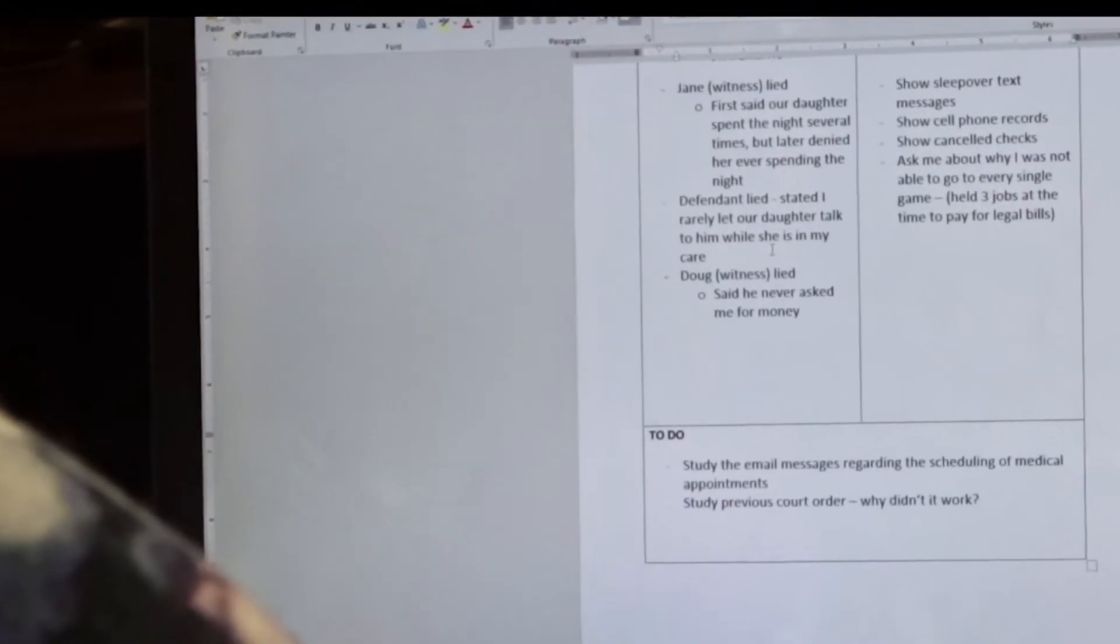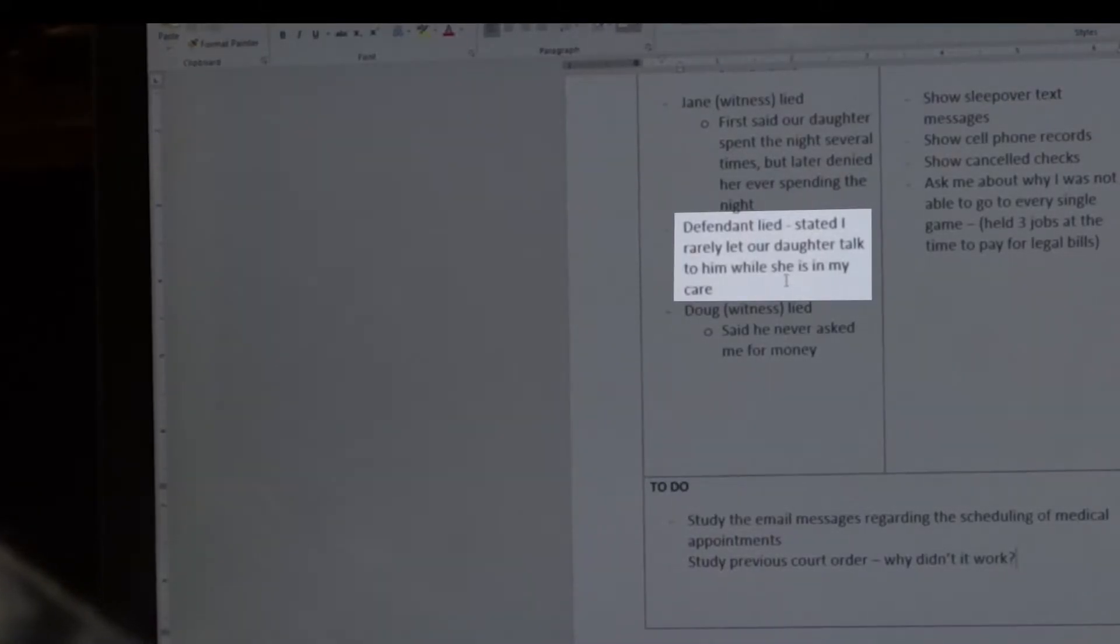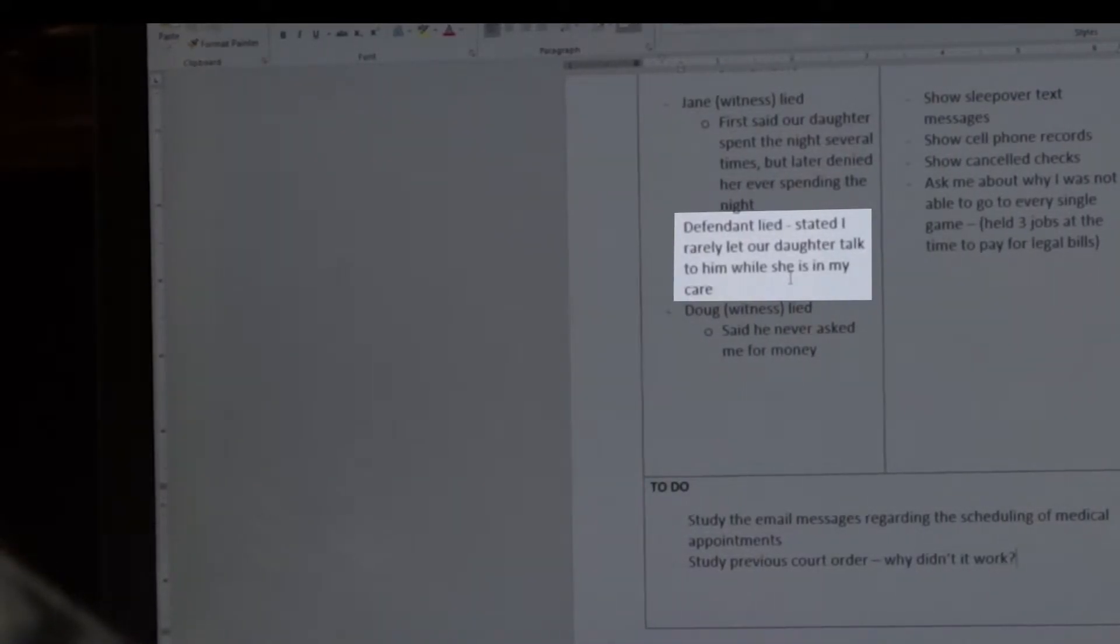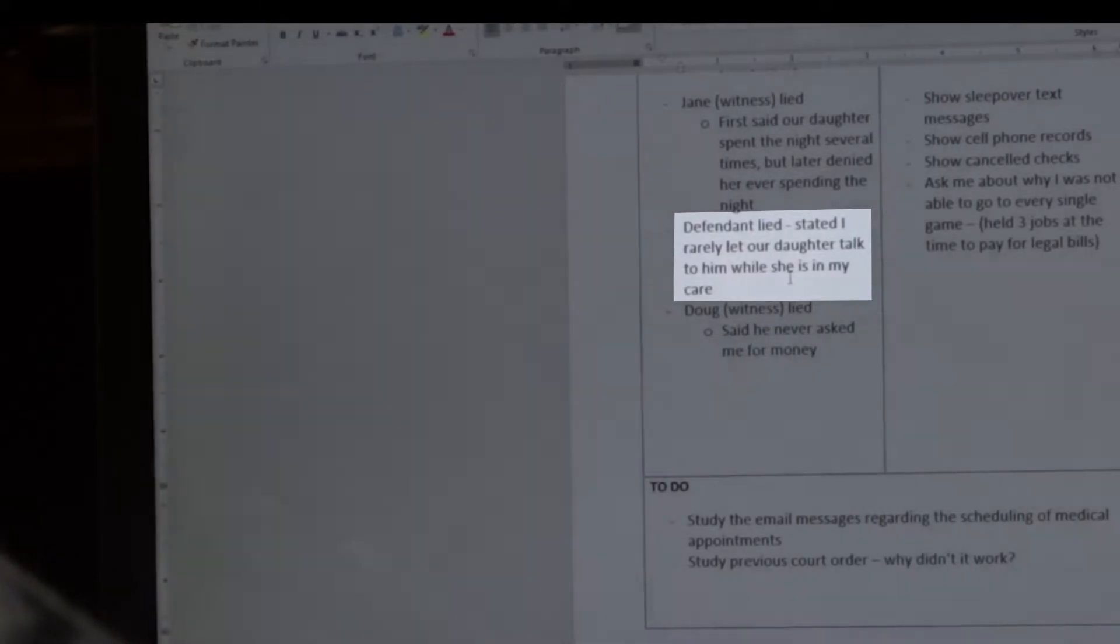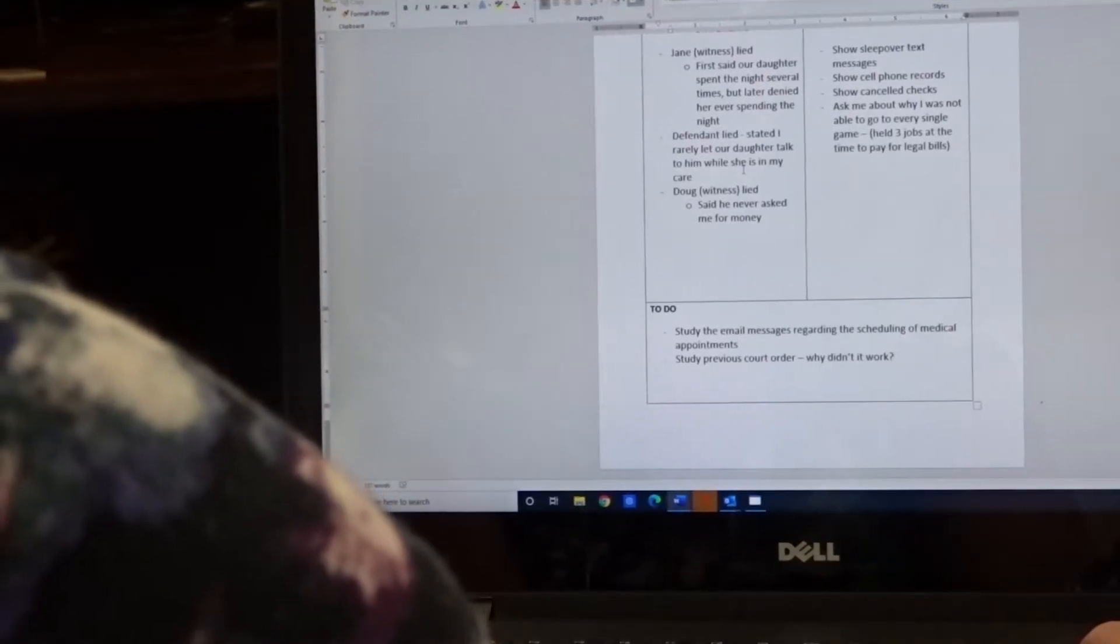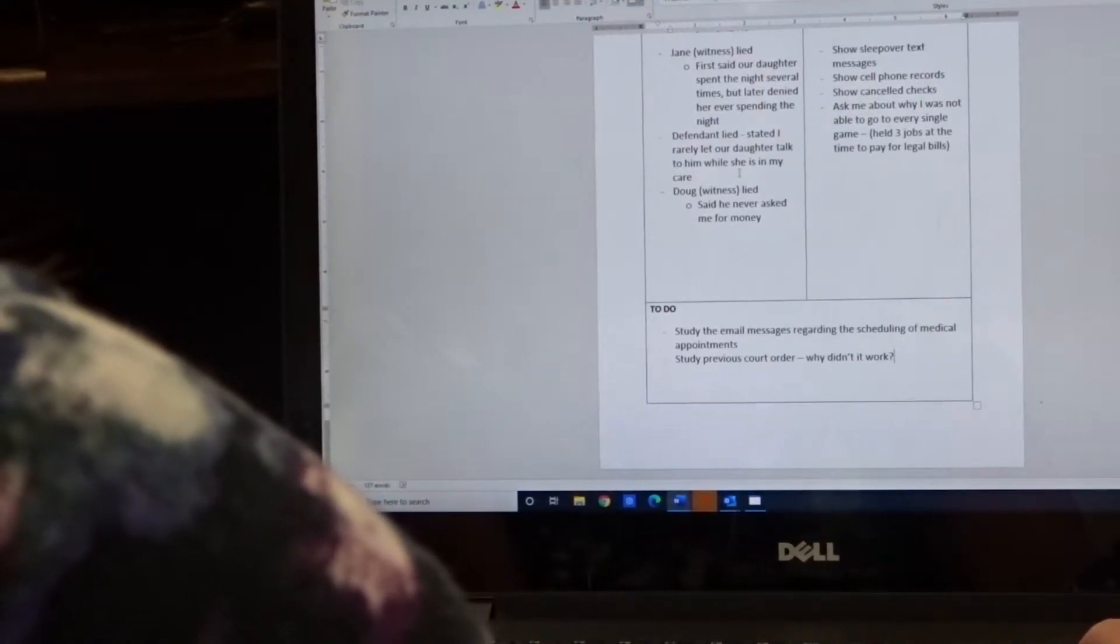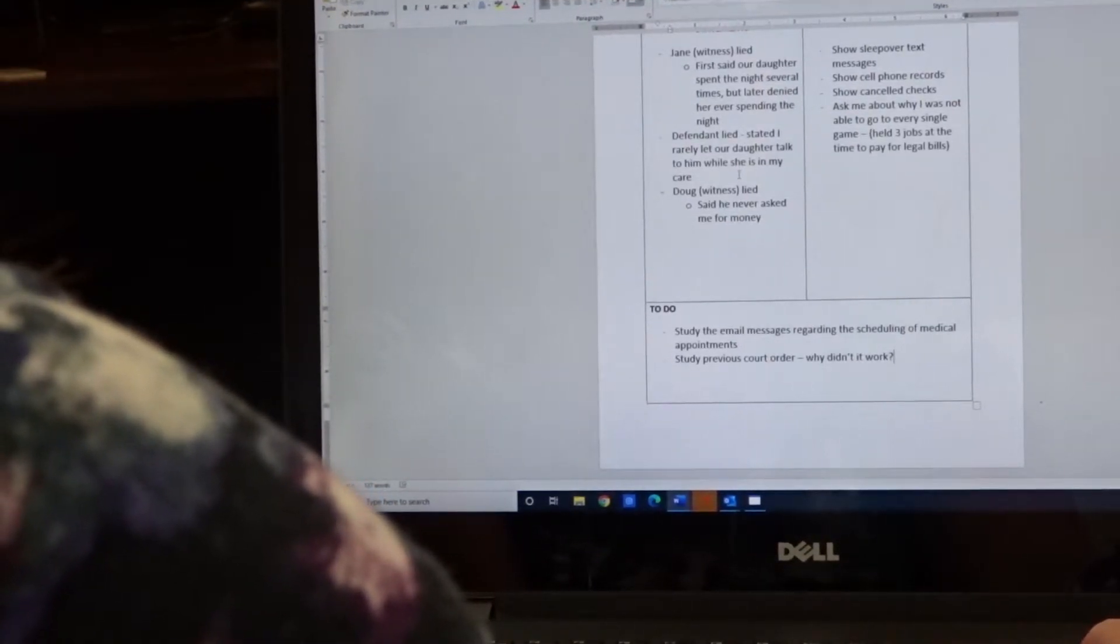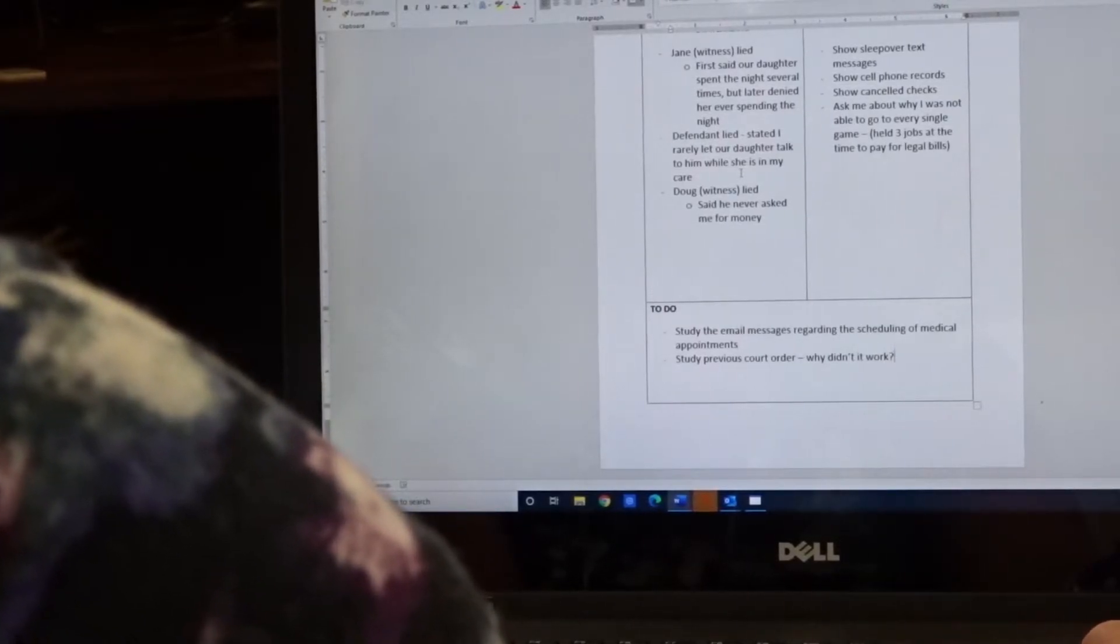Here's another example. Defendant lied. The defendant stated that I rarely let our daughter speak to him when she is in my care. And so he's trying to show that you alienate him from your child, and that is extremely significant in a custody case. So you'll want to capture that lie.